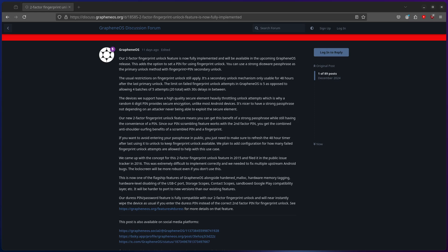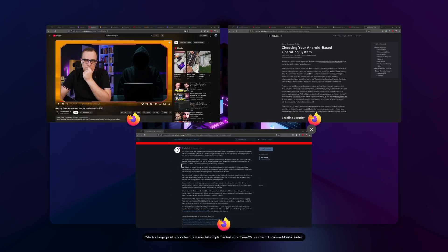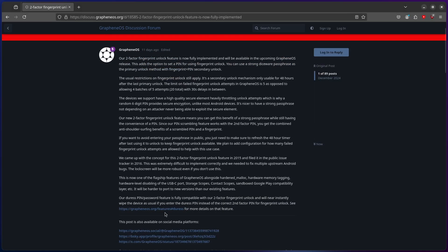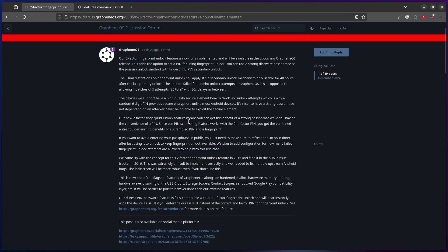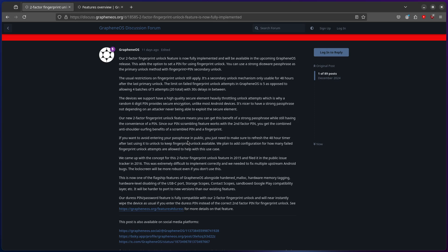Now Graphene OS's highest threat model and update is kind of somewhat targeted towards its highest threat model. This is going to be very somewhat unedited. So Graphene OS's two-factor fingerprint unlock feature is now fully implemented and will be available in the upcoming Graphene OS release, which is now. This adds the option to set a pin for using fingerprint unlock.